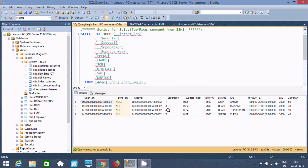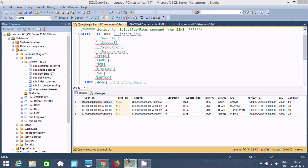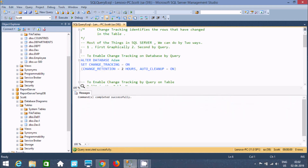Next, value 2 is for insert — I inserted EMP number 4520, Smith and Clark, department 40. Then, data before update shows the job was manager, and data after update shows the job is now technician. By using CDC you can check both historical and current records.